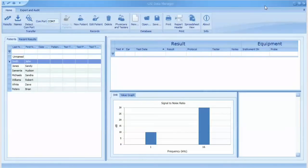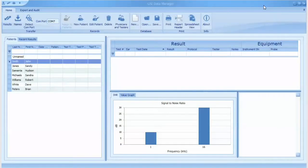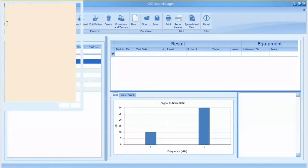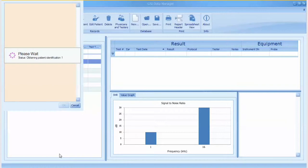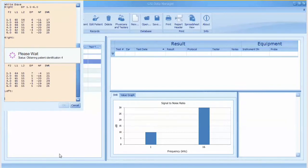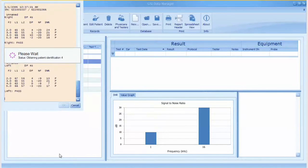Click on the results icon to initiate the transfer of all the OAE test results stored on the CORDI to the data manager. Click OK when the data transfer is complete.